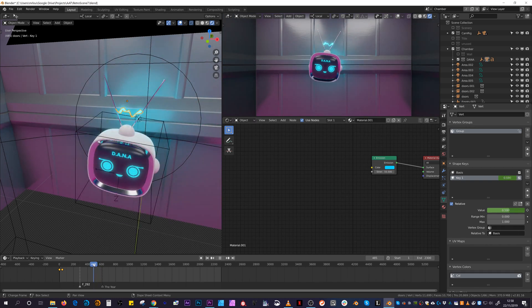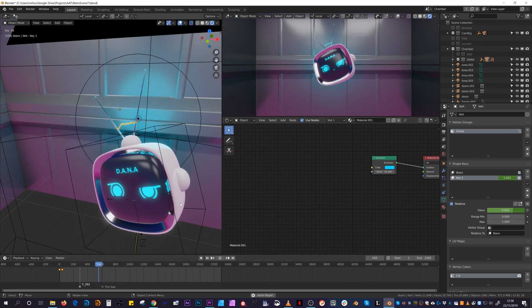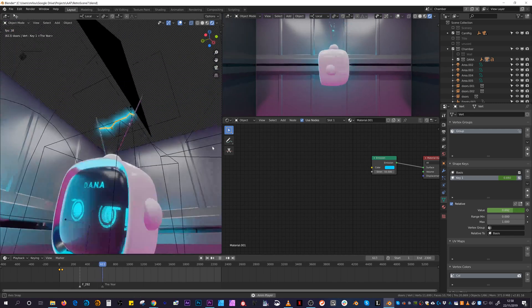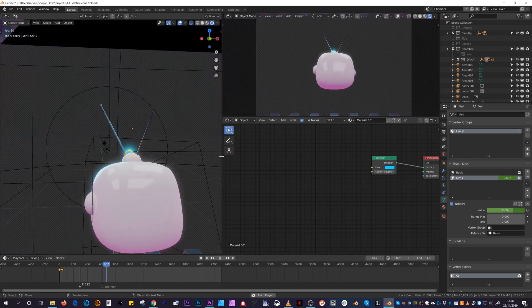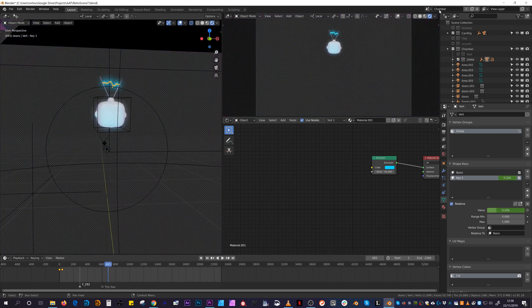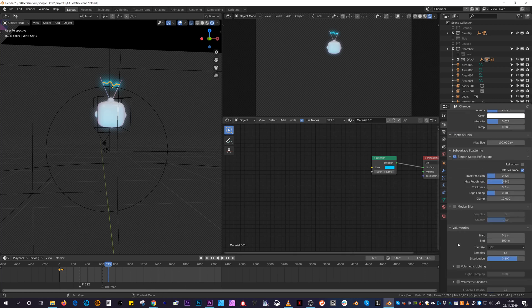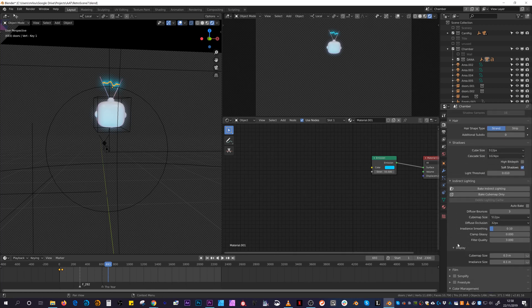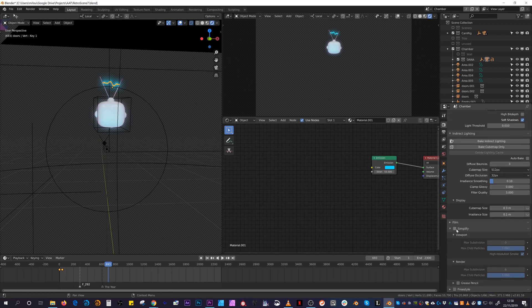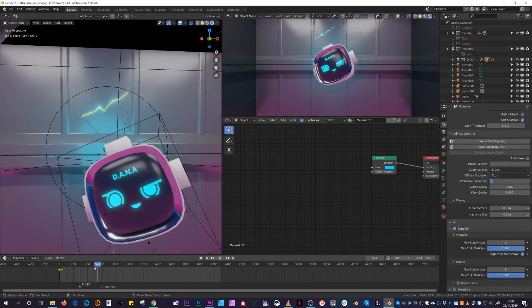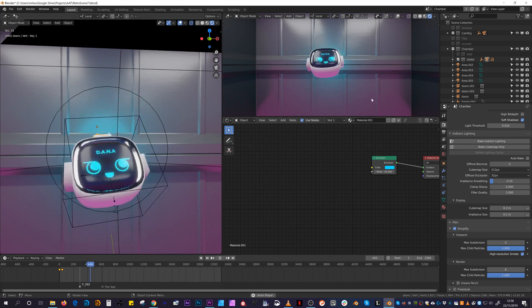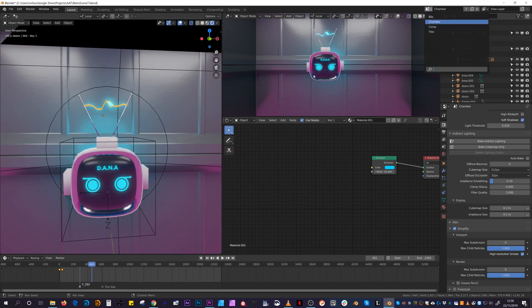My main takeaways from this project were using techniques to keep the viewport as real-time as possible, leaning on the Simplify option in the render settings, and using as few modifiers as possible.